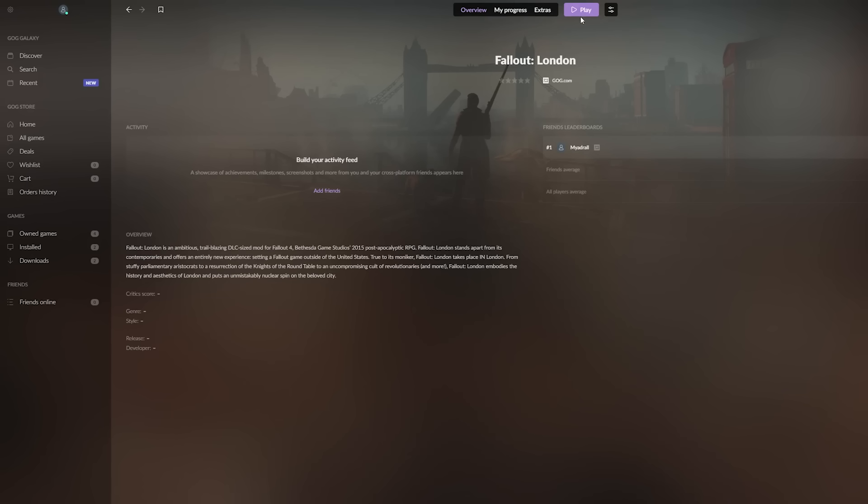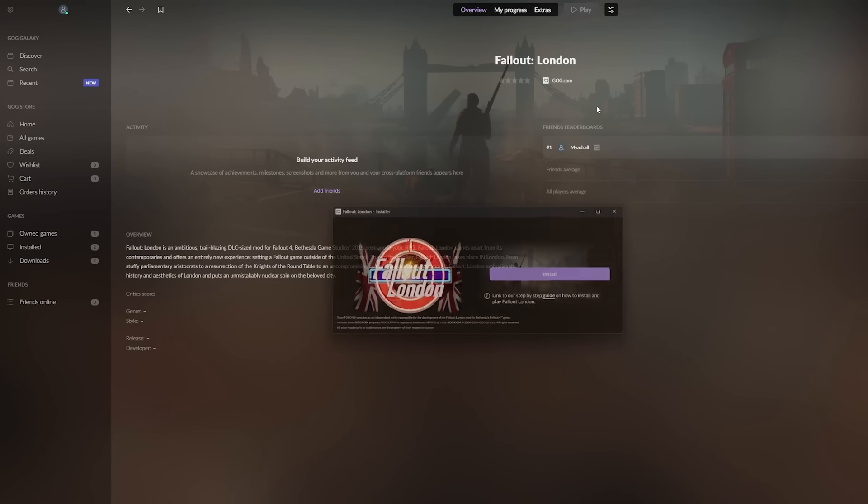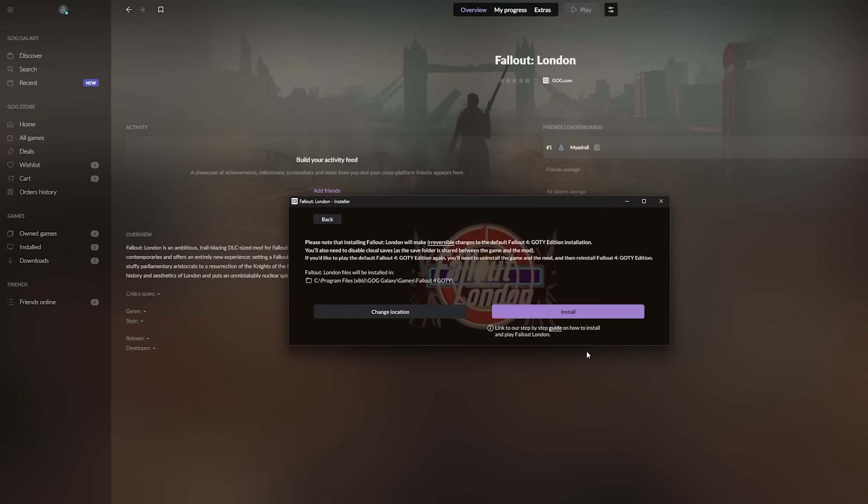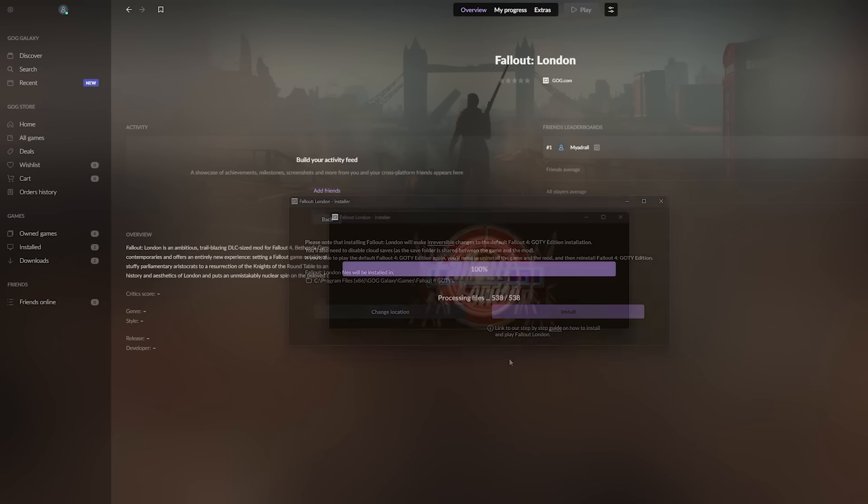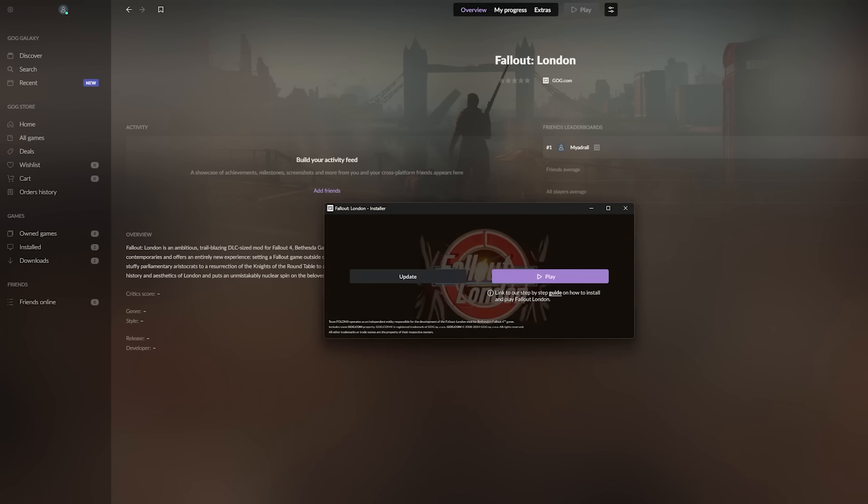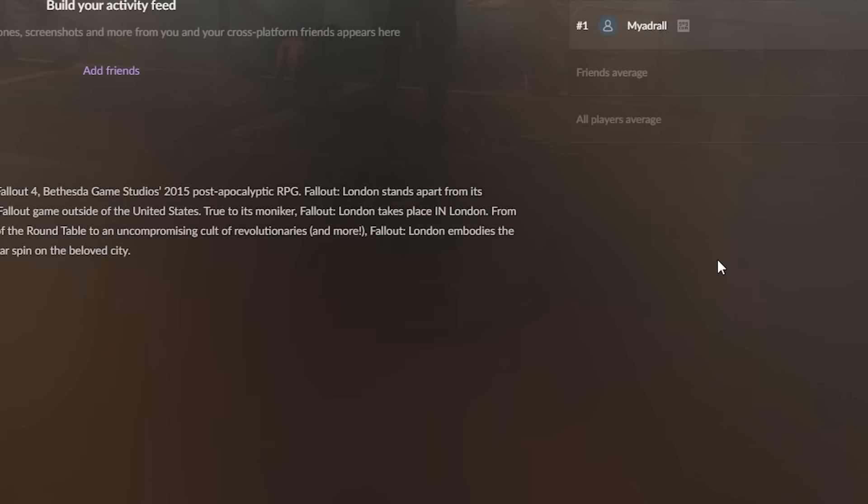After installation, launch Fallout London, which surprise, is actually just the mod install. Click to install the mod, and it'll install fairly quickly, and the play button will appear. Click play, and enjoy.